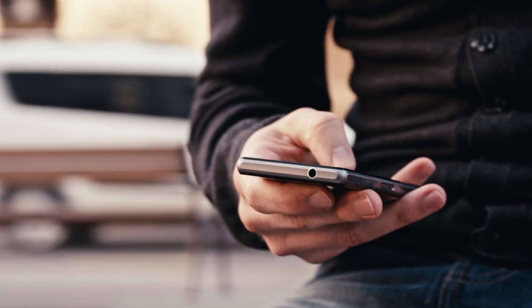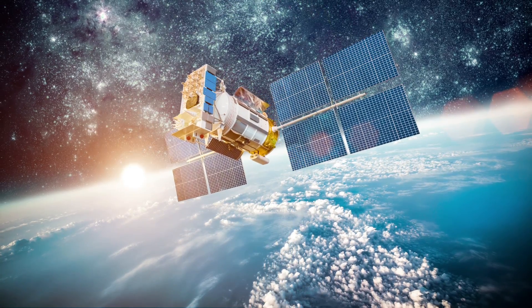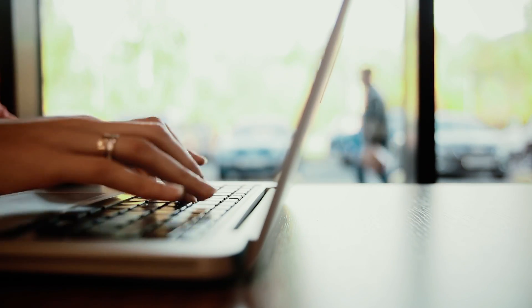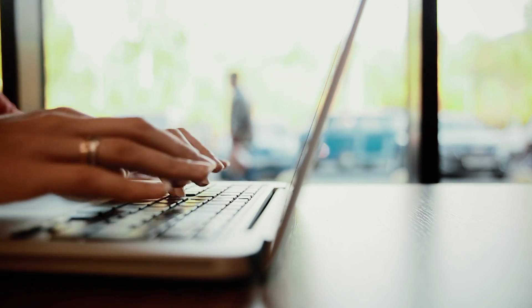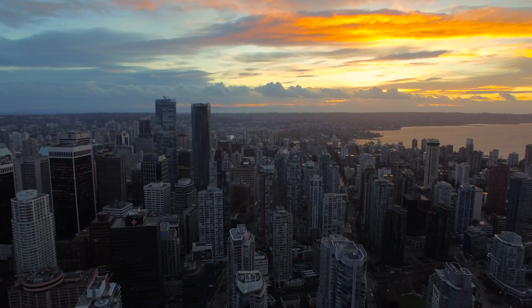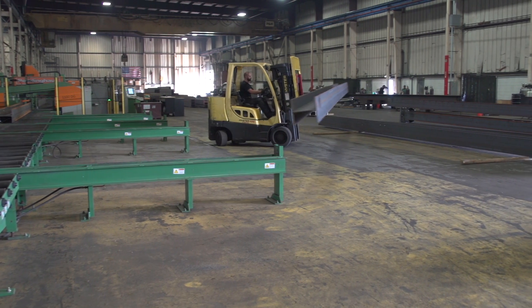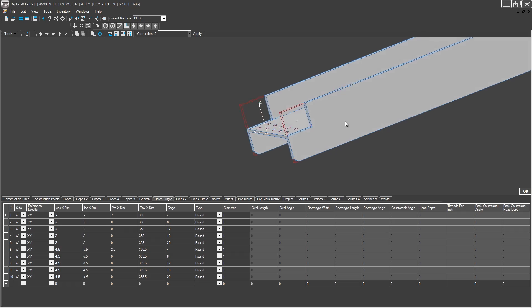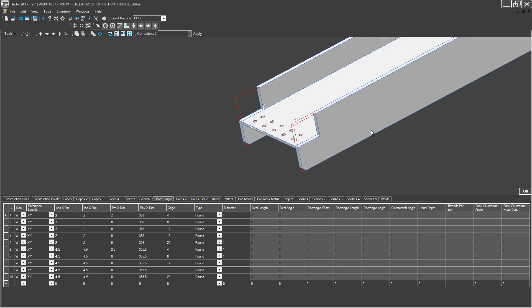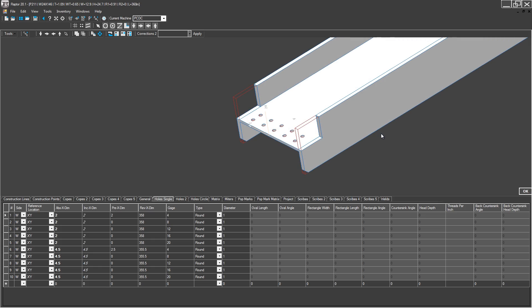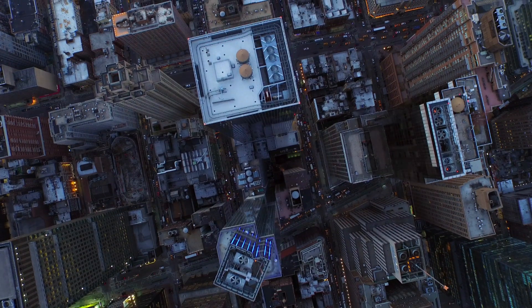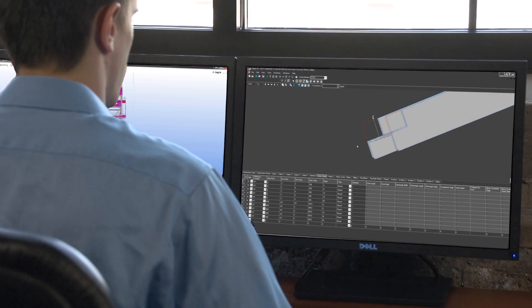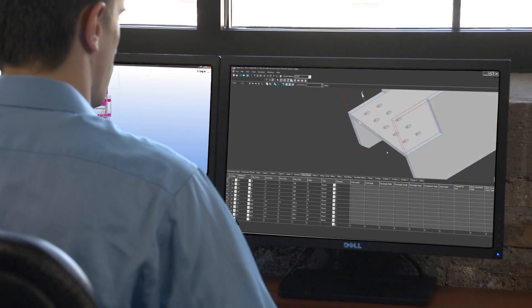From cell phones to satellites, intelligent software runs the world around us. Constant evolution equals continuous innovation. This is no different within the structural steel industry. Fabricators need cutting-edge technology to remain competitive in an ever-changing marketplace. Raptor from Peddinghaus is the software solution.